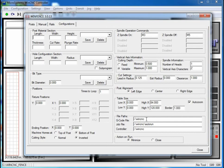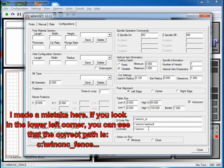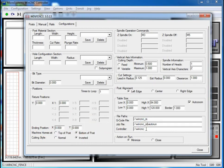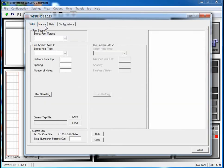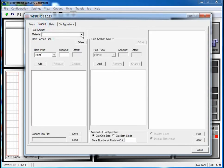When you first open it up it's not set up correctly, so I've got to make a change here. I've got to get it in the right folder. This is where the gcode files are going to be, this is where the job file is which tells it what to run, and this is where the controller is. So now it's pointing in the right place. With this application you can make posts, rails, or you can do manual and make about anything you want out of it.